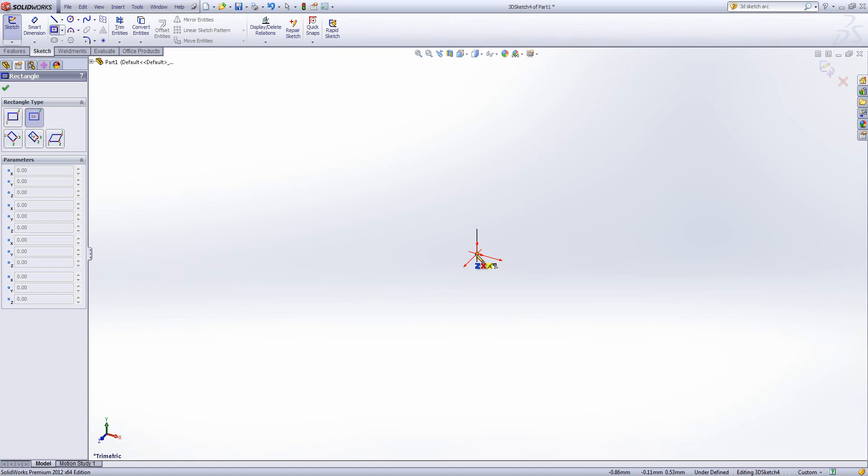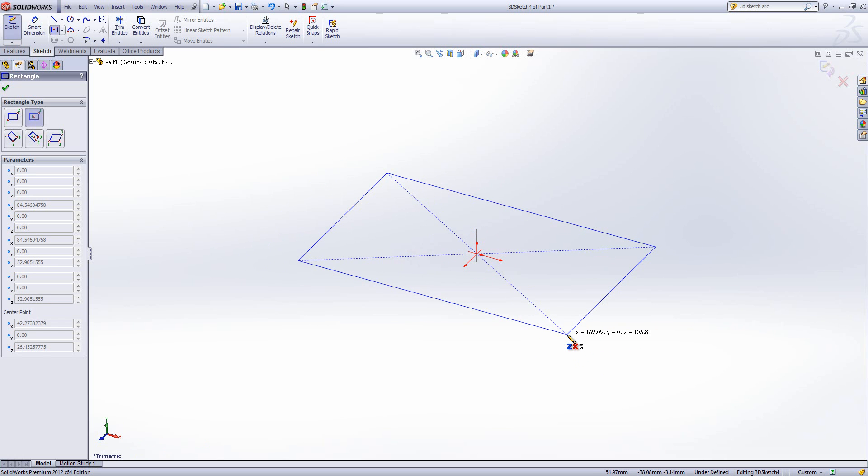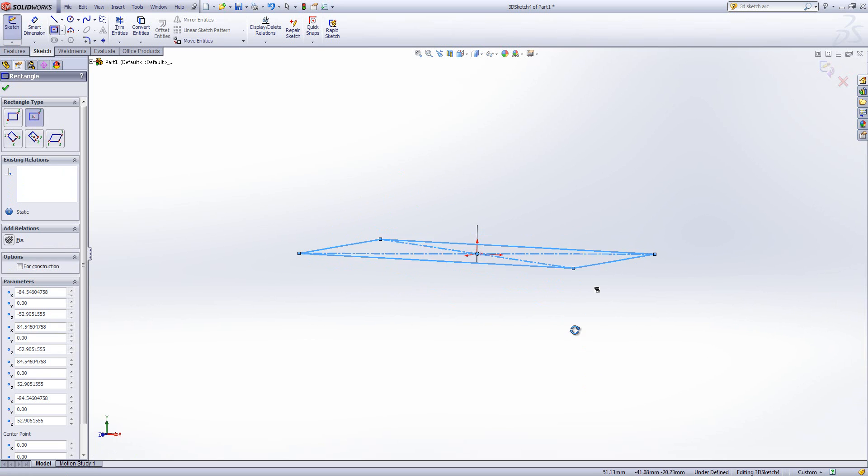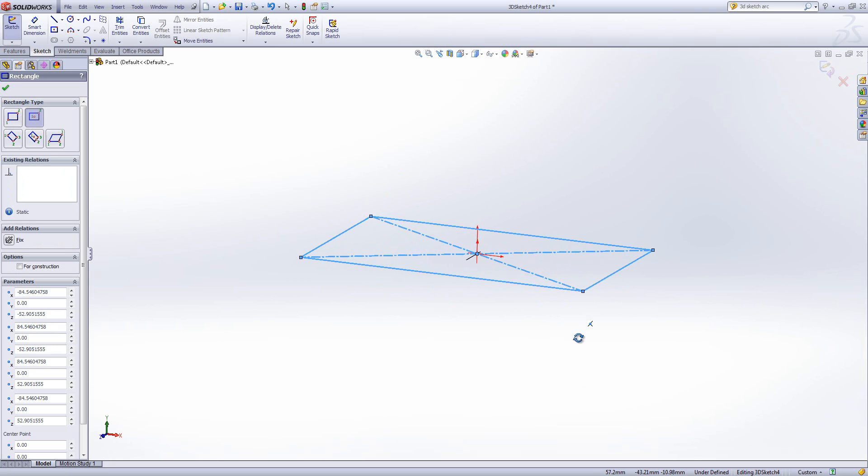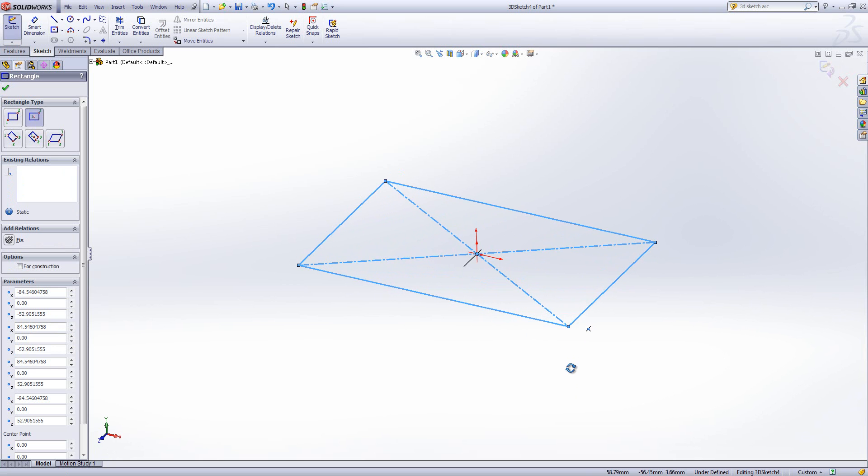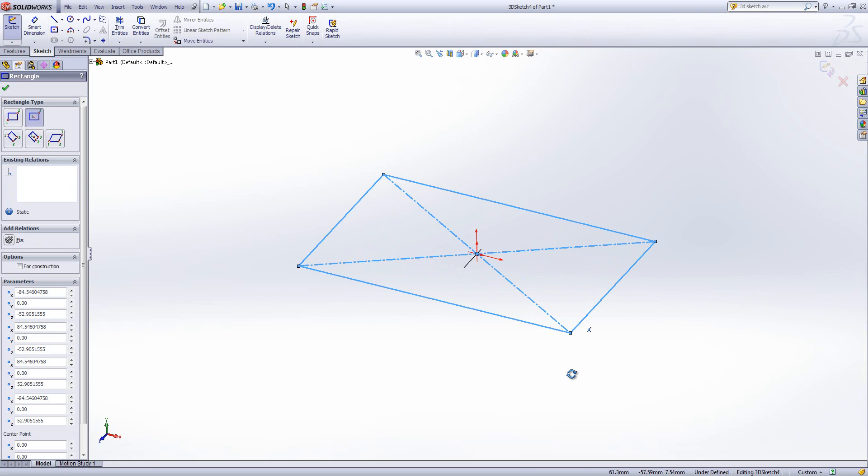If I'm going to be starting modelling something related to a table, I can put in a rectangle on the ZX plane, and we can see that's gone in on what would be our top plane in this case, because I started at the origin.